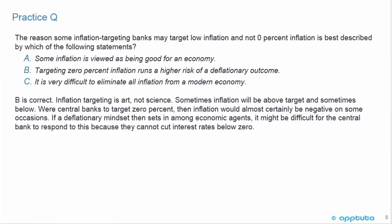Inflation targeting is art, not science. Sometimes inflation will be above target and sometimes below. Were central banks to target 0%, then inflation would almost certainly be negative on some occasions. If a deflationary mindset then sets in among economic agents, it might be difficult for the central bank to respond because they cannot cut interest rates below zero.